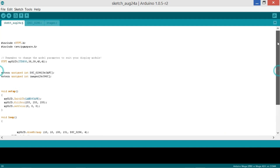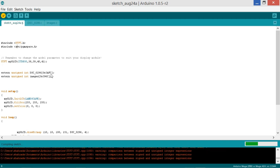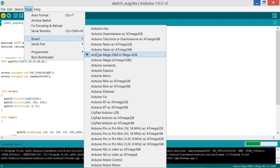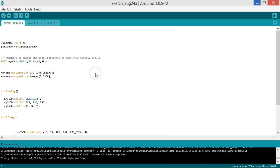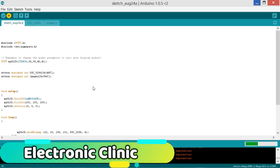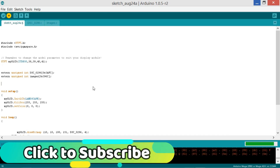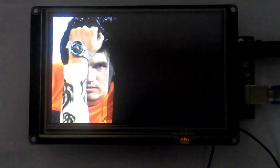Now that we are done with the programming, first compile the program to check for any errors, then connect the Mega with your computer or laptop and make sure the right board and right COM port is selected. Now click on the upload button and wait for a while. Thank you.